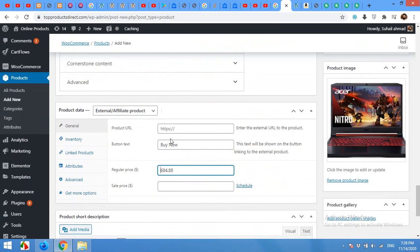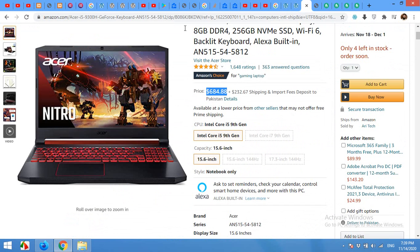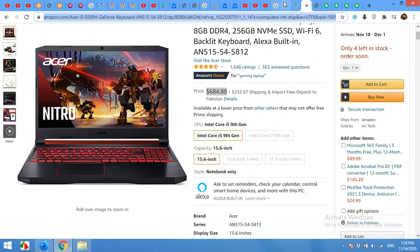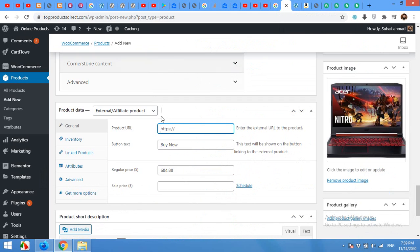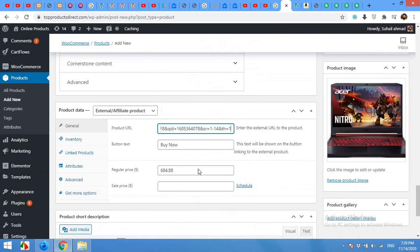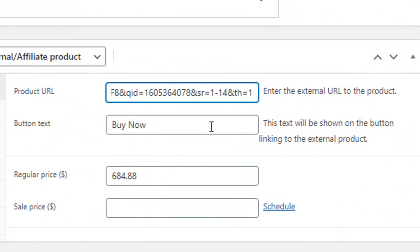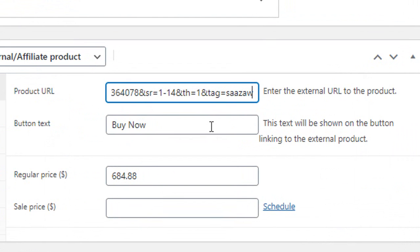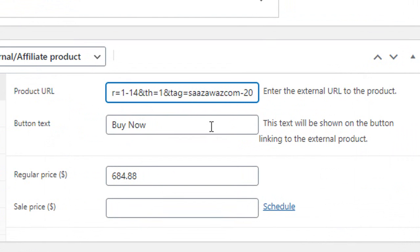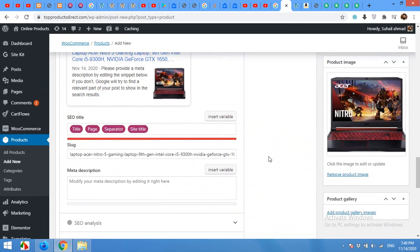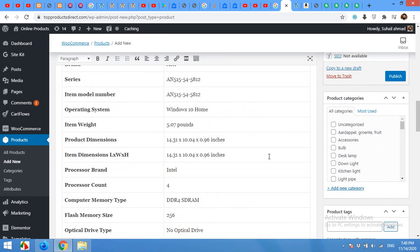And for the link, you must provide a product link. You can copy this link, but please remember to add your affiliate tag at the end. In my case, this is my own tag. You can add your tag by going to your affiliate admin panel and copy that affiliate tag and add it to the URL here. Now if you click on publish.